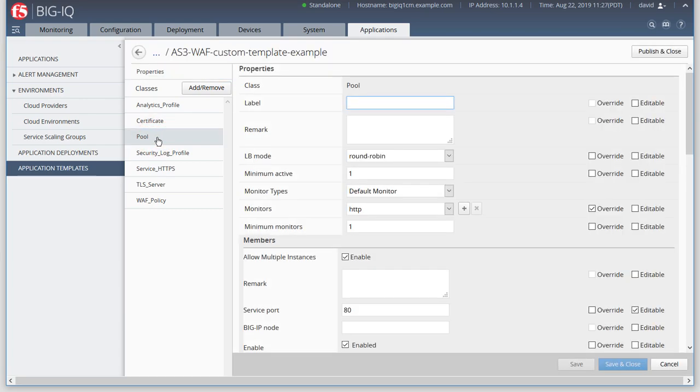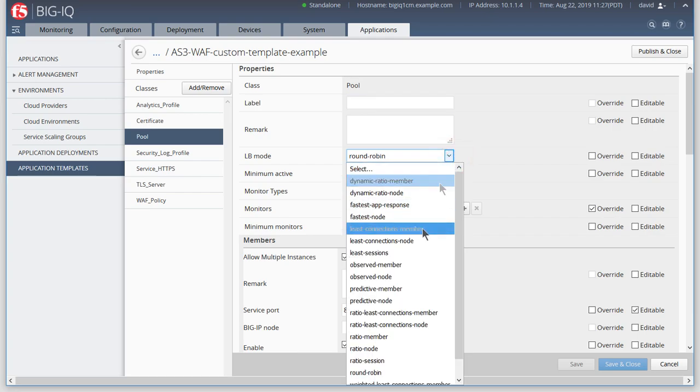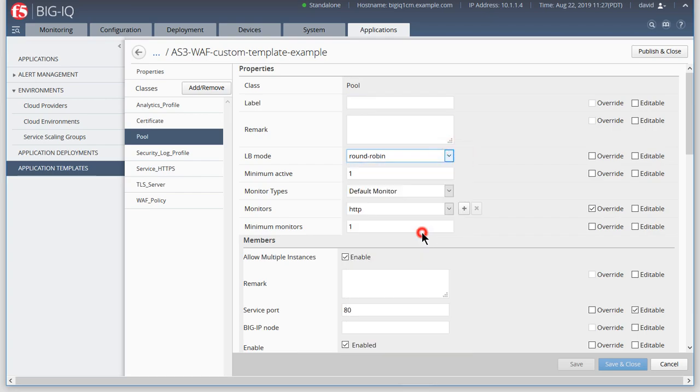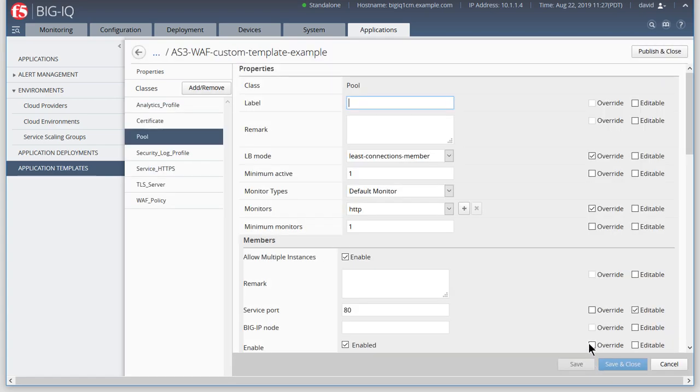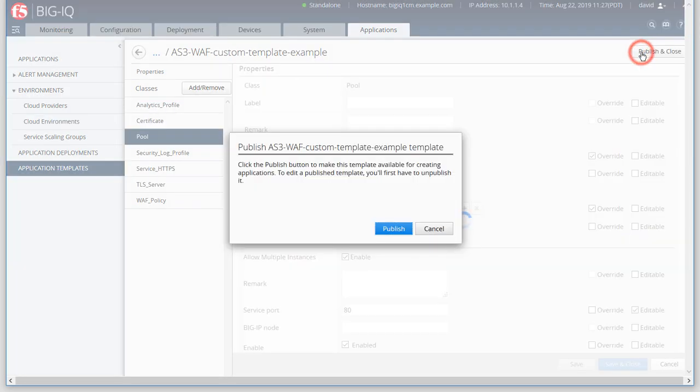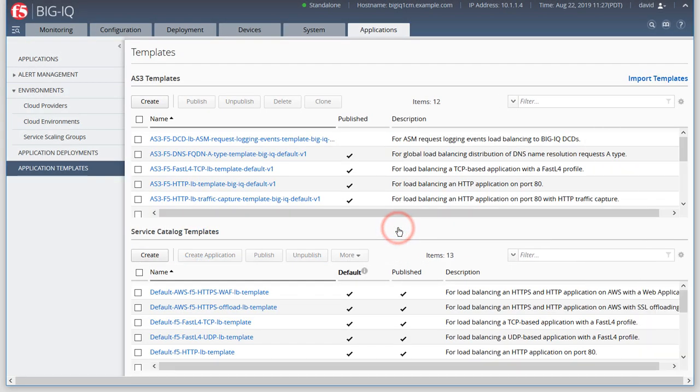For our example, we'll change the load balancing method to Least Connections Member. Save your edits, then click Publish and Close to make this template available for creating application services.